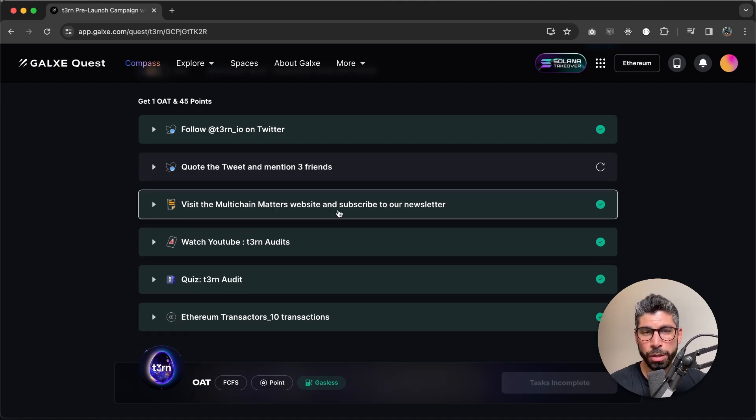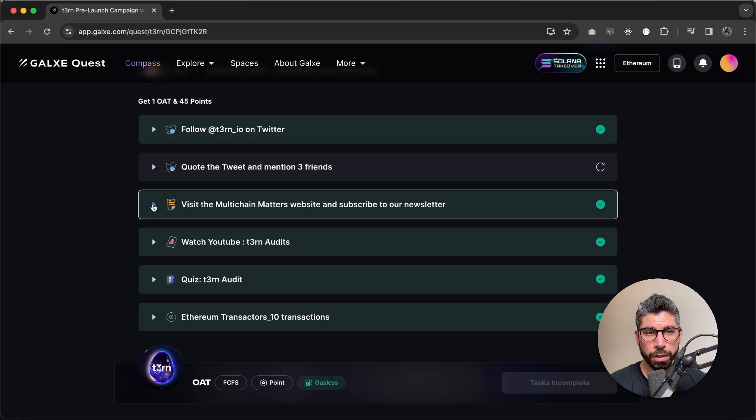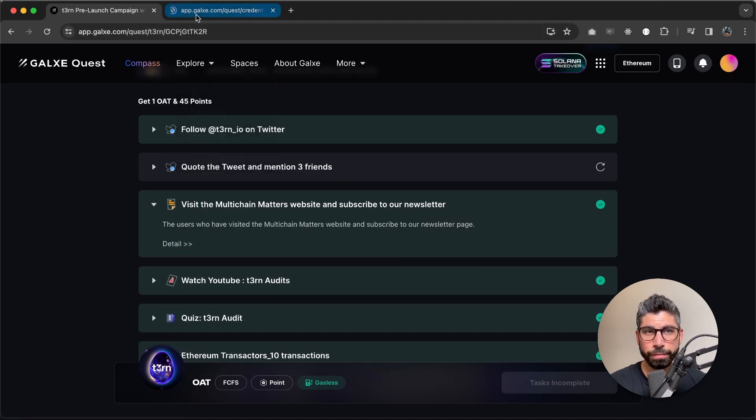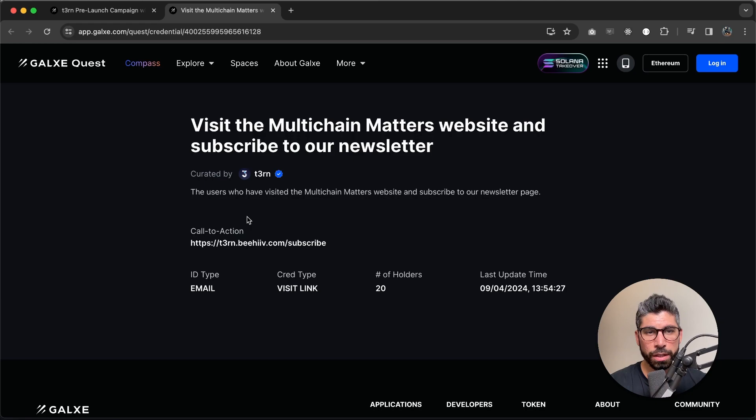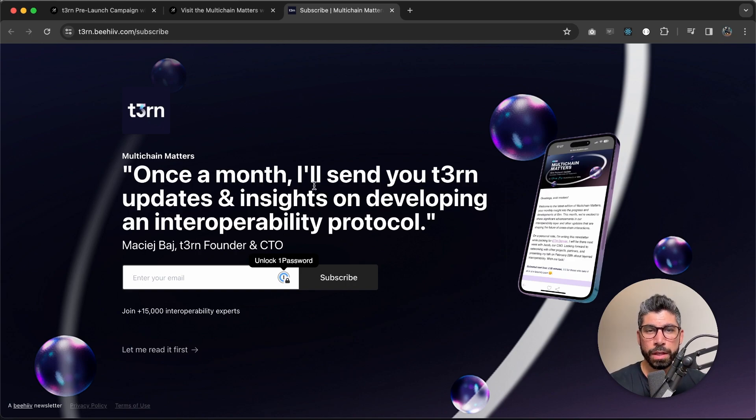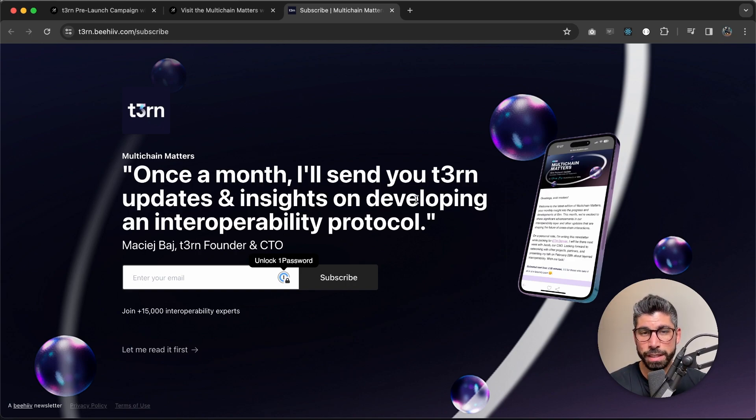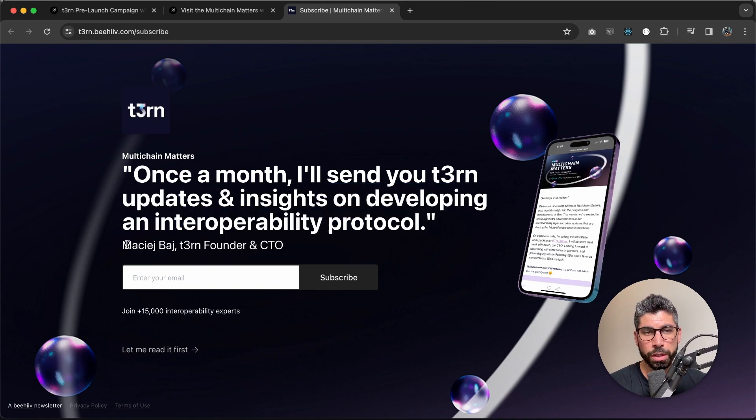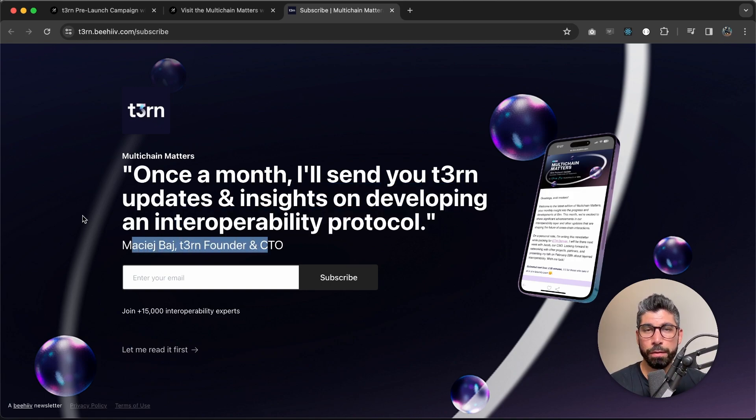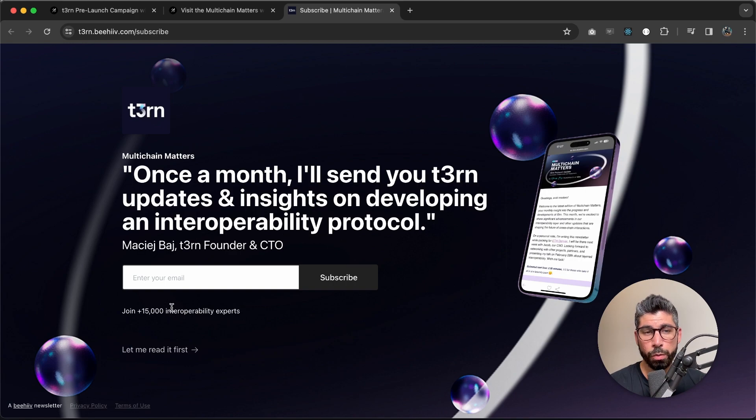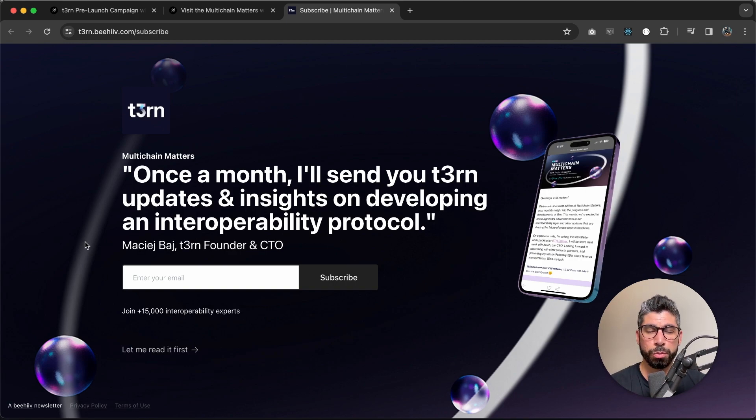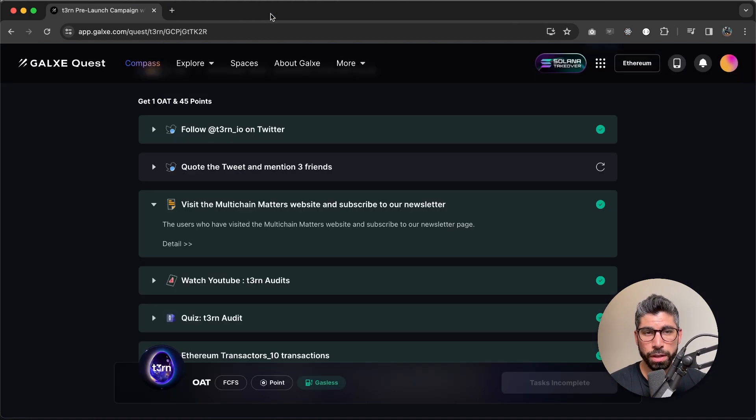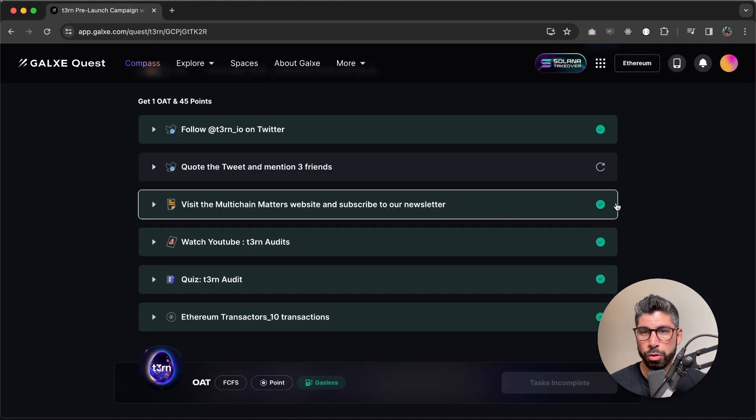Next, we have visit the Multi-Chain Matters website and subscribe to our newsletter. So you may ask, what is Multi-Chain Matters? Let's go right here. Multi-Chain Matters is our monthly newsletter. It is about Turn updates and insights on developing an interoperability protocol. It is written by Mace, which is our founder and CTO. And this is very appreciated. It goes out to over 15,000 Web3 enthusiasts. So make sure you join to be part of this big community. And once you've done that as well, reload to make sure you complete this step as well.